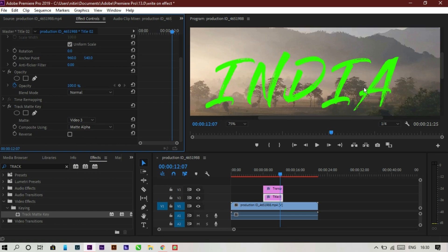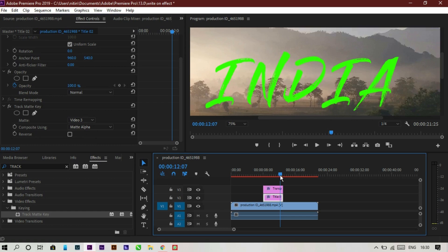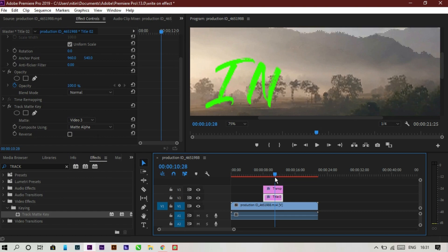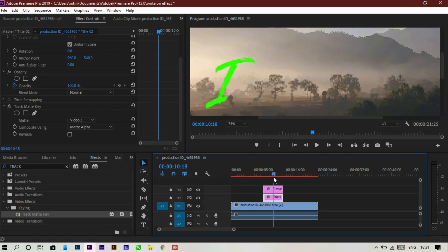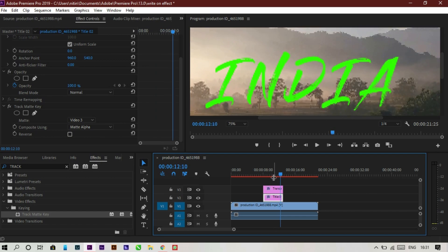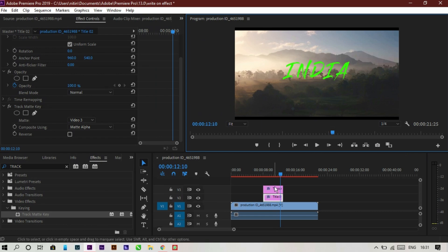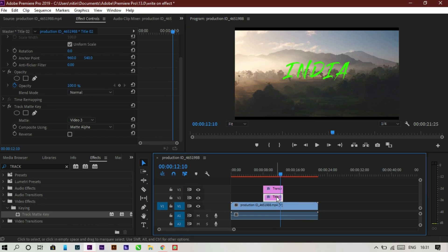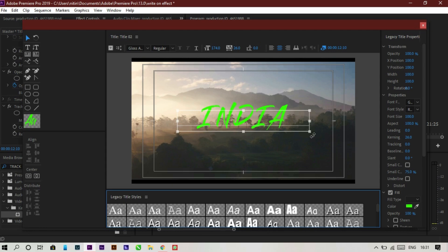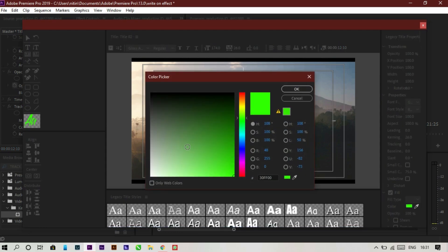As you can see, the transparent layer is now gone and our text is now animated — this is the write-on text effect. It's a very simple effect; just follow these steps and you can easily do this in your own videos. Finally, go to the color section and change the text color to white.